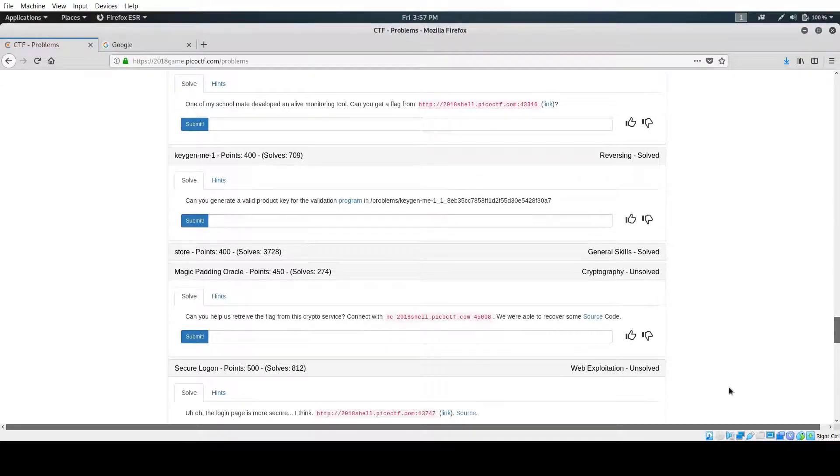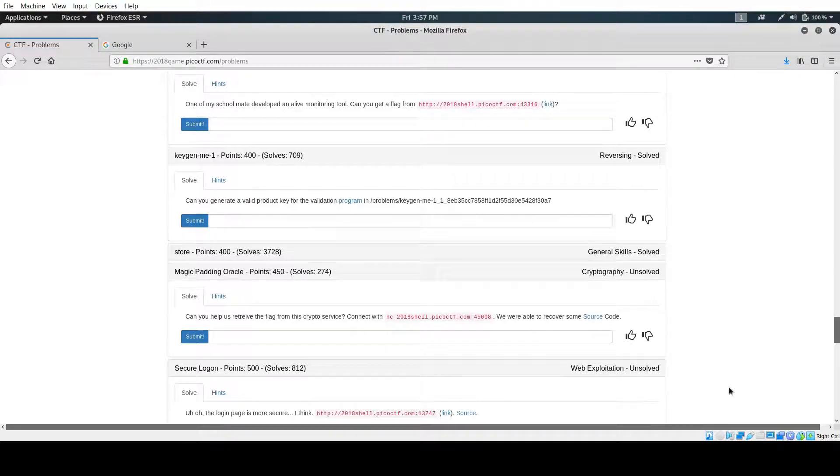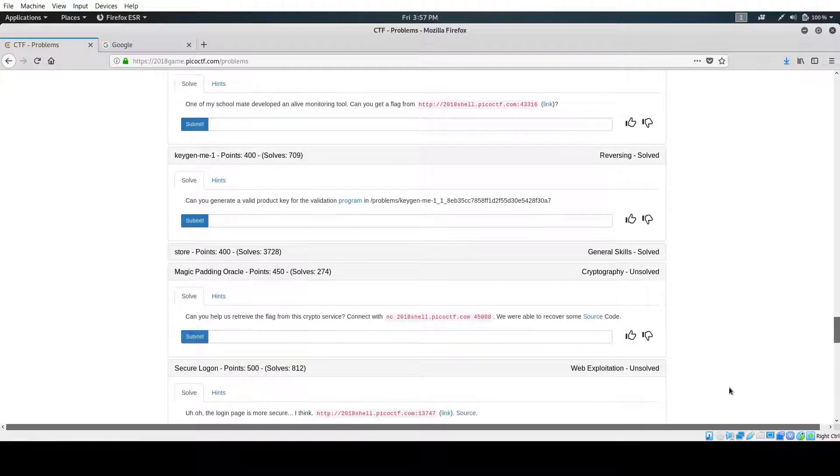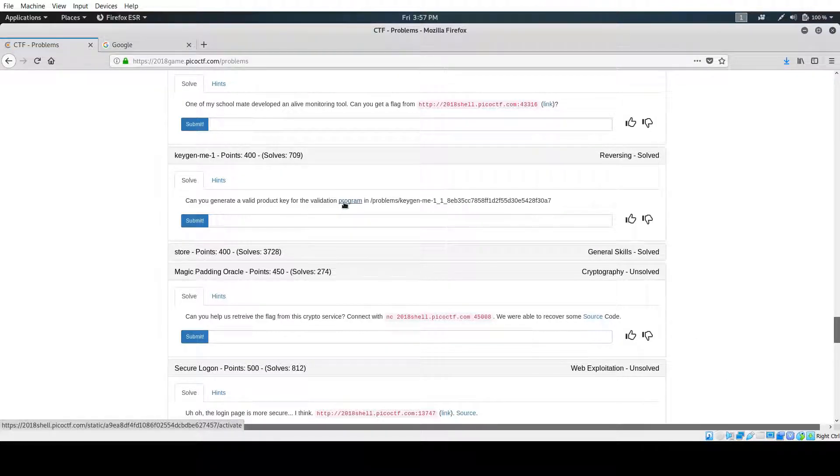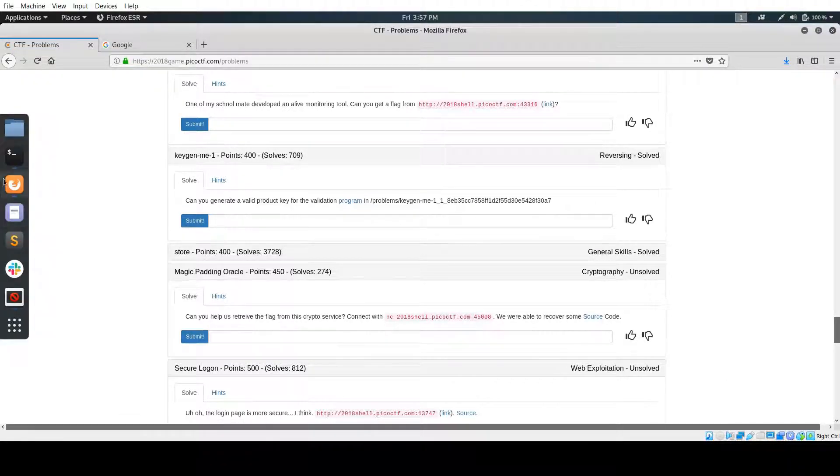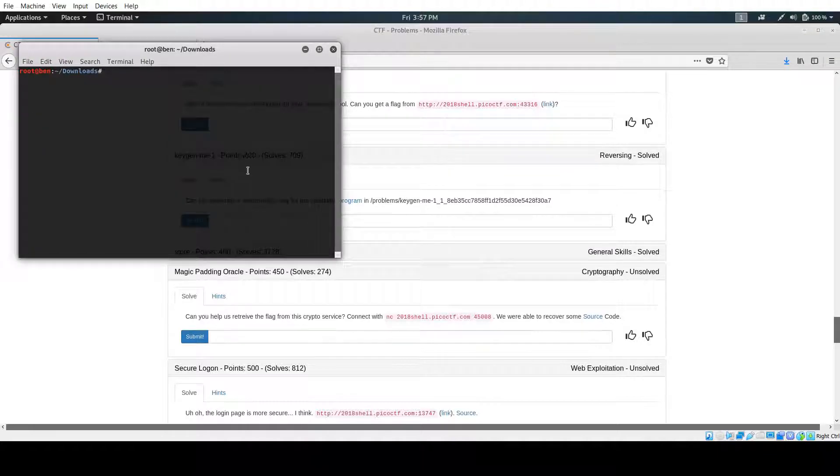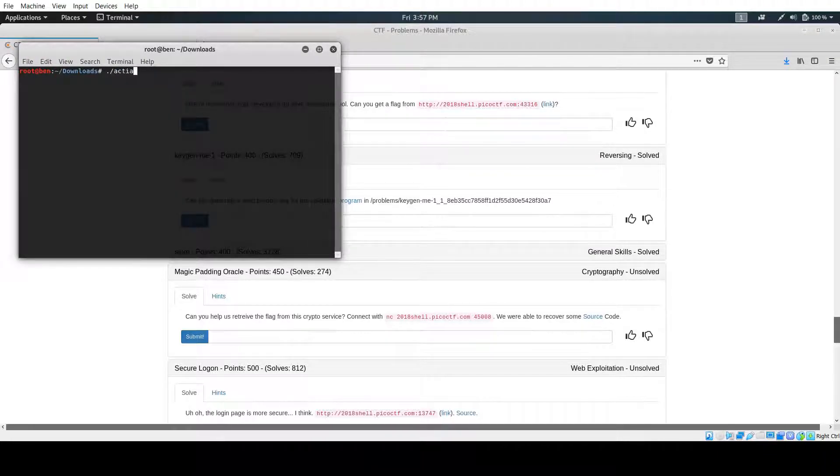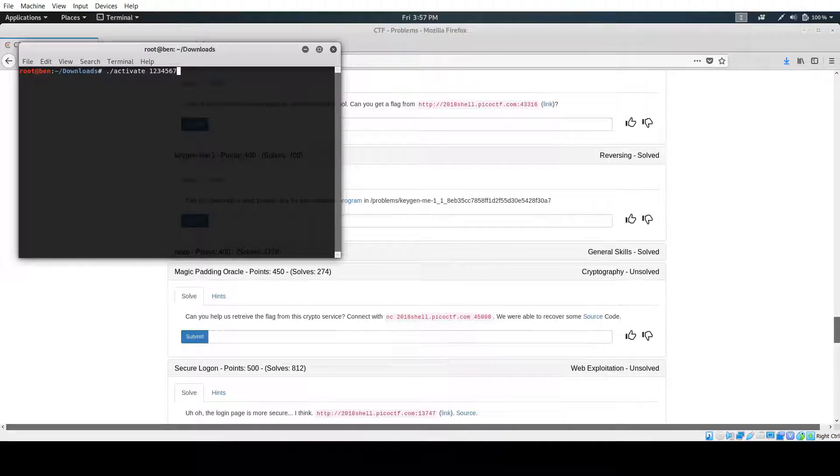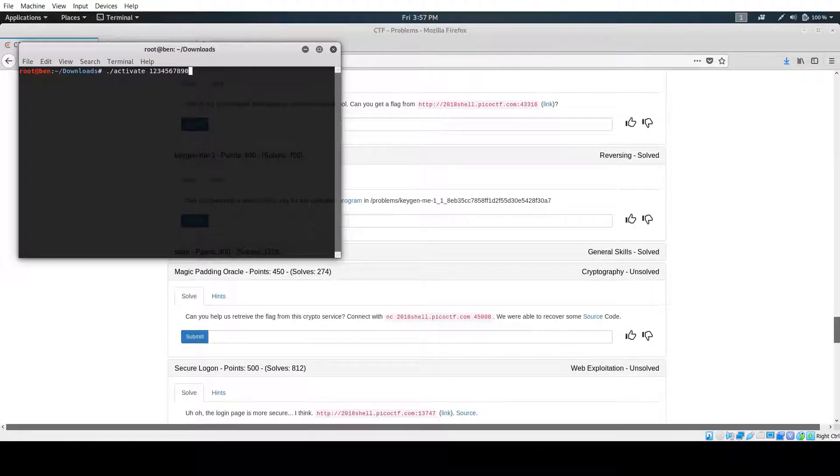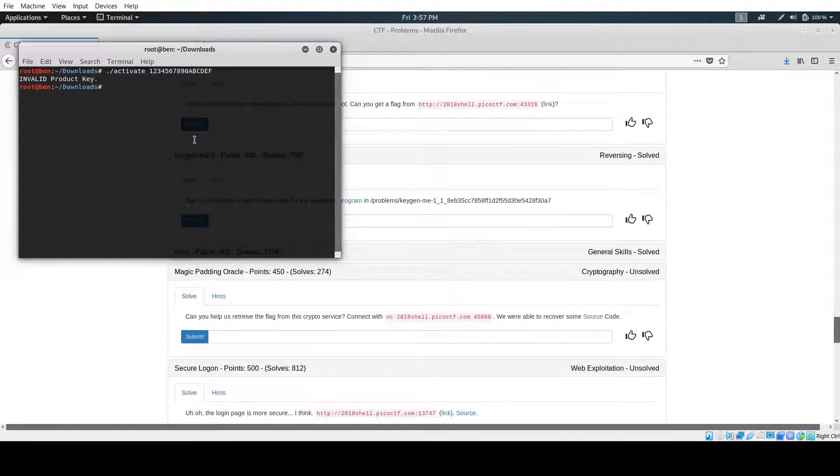Hello and welcome back to PSU's Pico CTF tutorials for 2018. Today we're doing keygenv1. This is a bit of a longer problem, but I'll try to go through it fast. We have this program they give us, activate. Activate is just taking in a product key. It uses only numbers and uppercase characters and it returns invalid product key when you get it wrong.